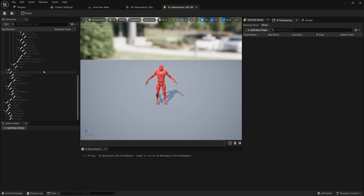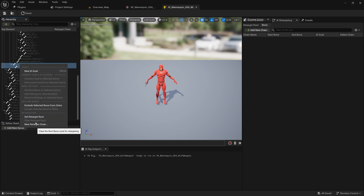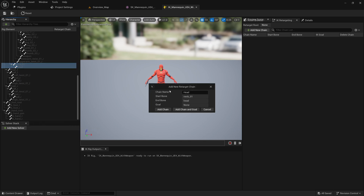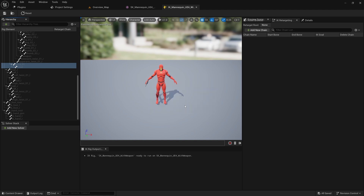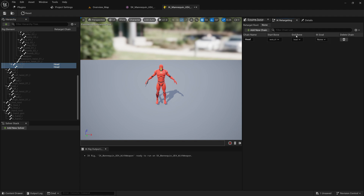First, go here and find the head. Select the neck and the head, right-click and say 'new retarget chain.' I'm going to call it 'head' with lowercase. Make sure that the starting bone is neck_01 and the end bone is head. That's everything you need to do.